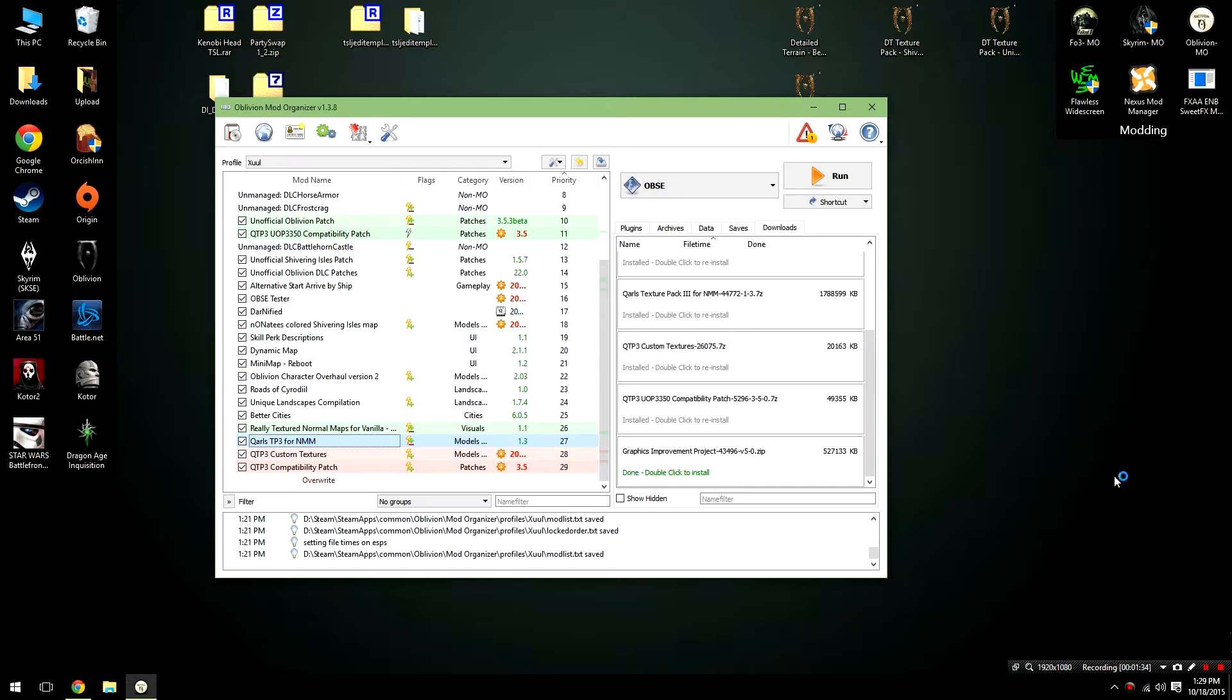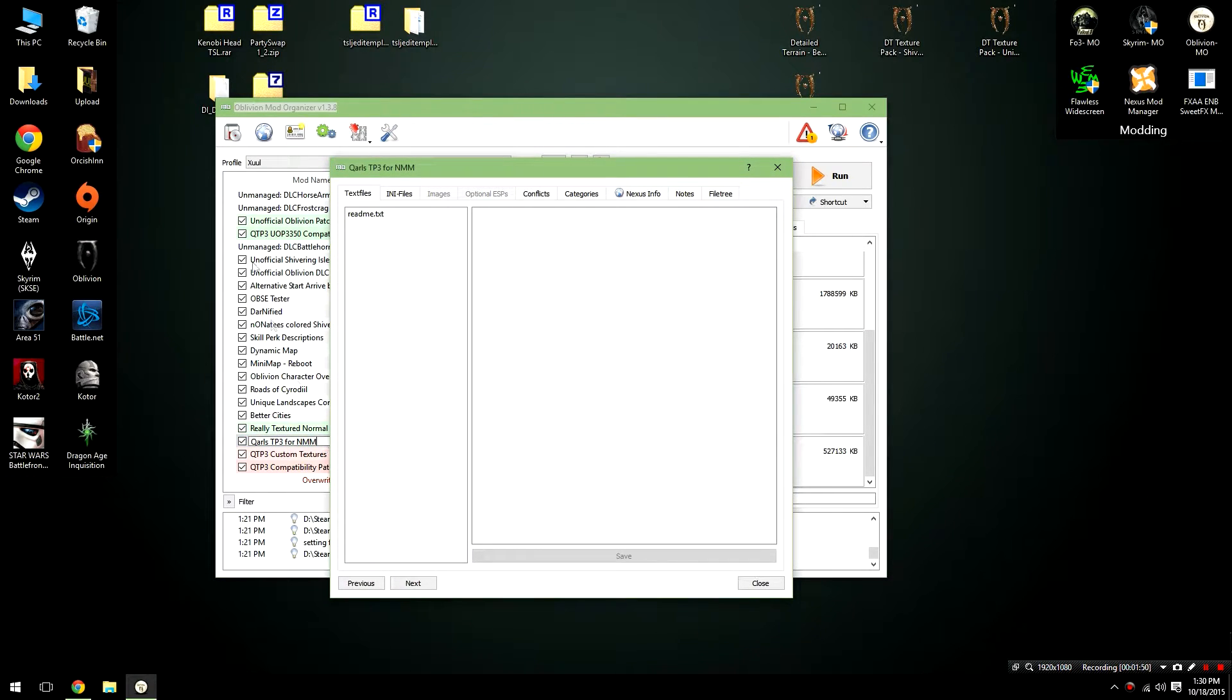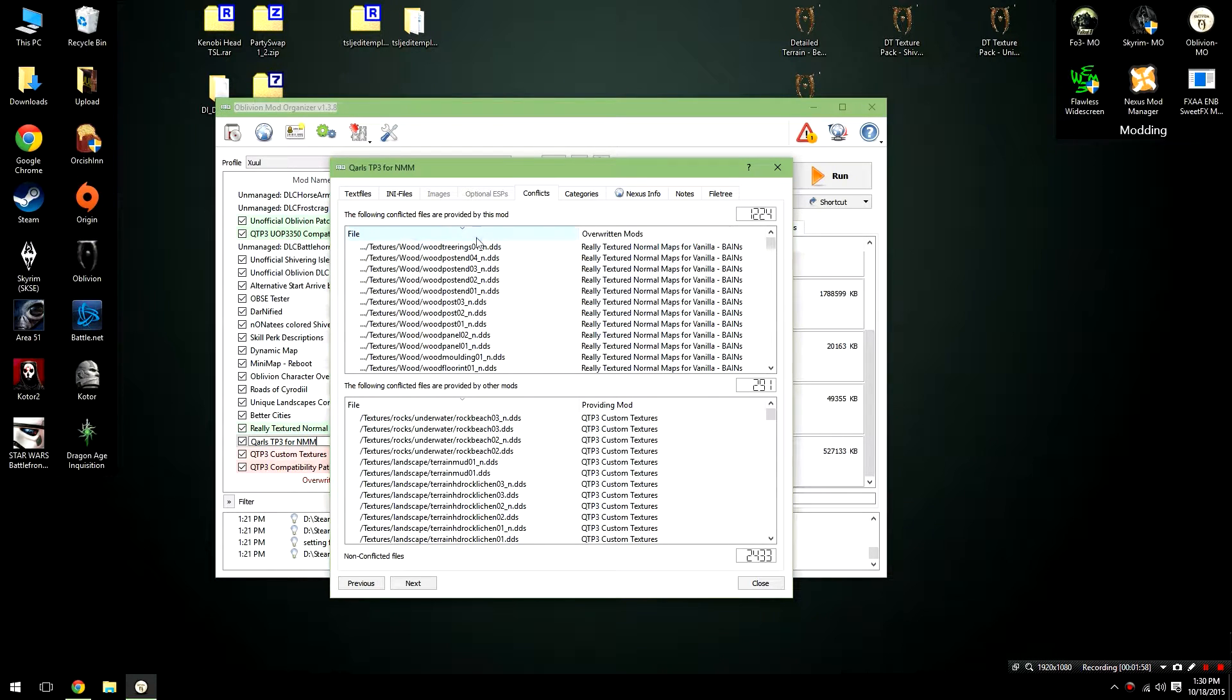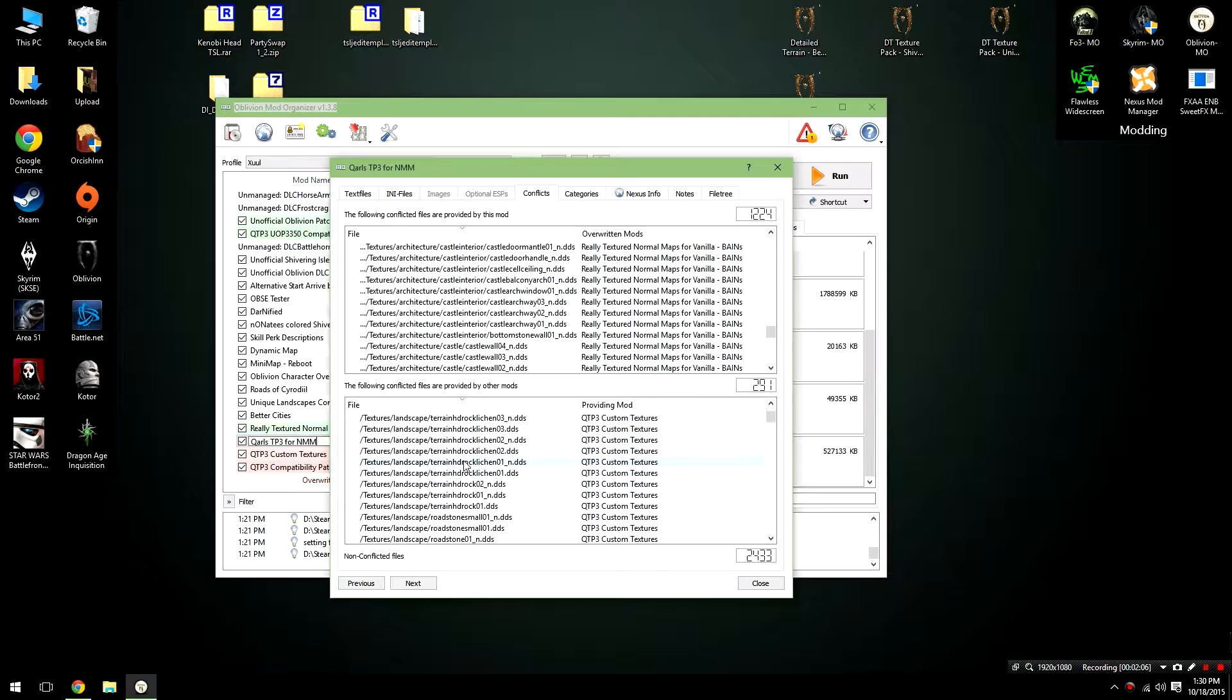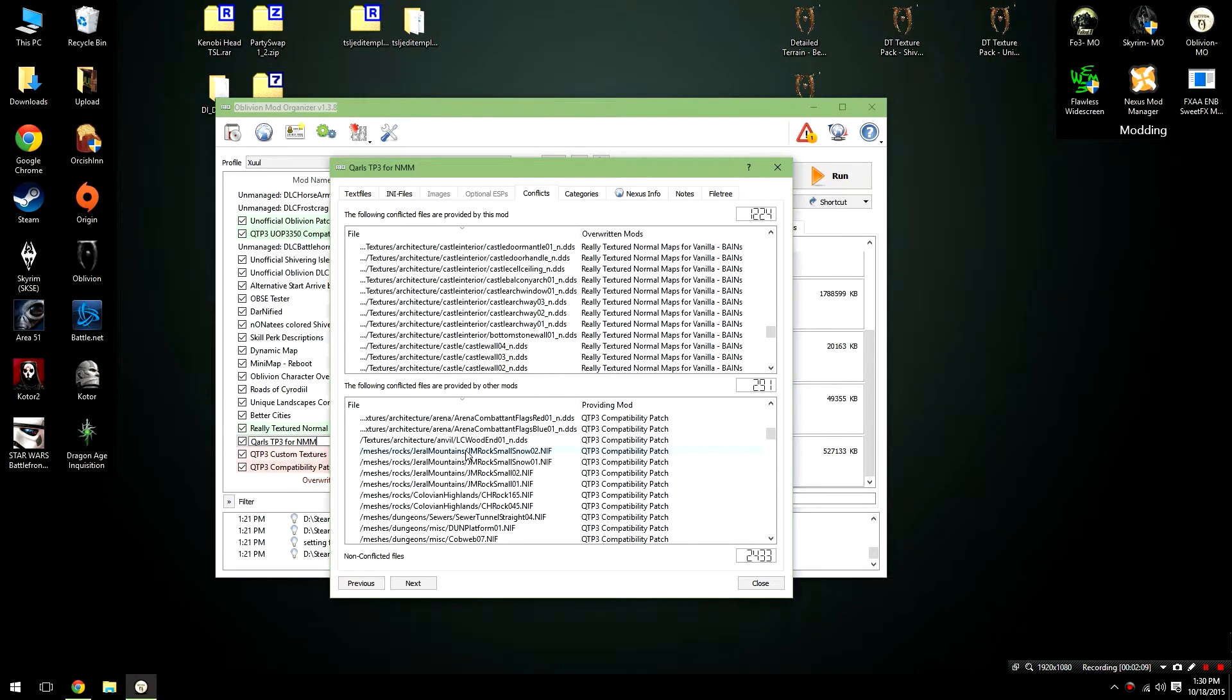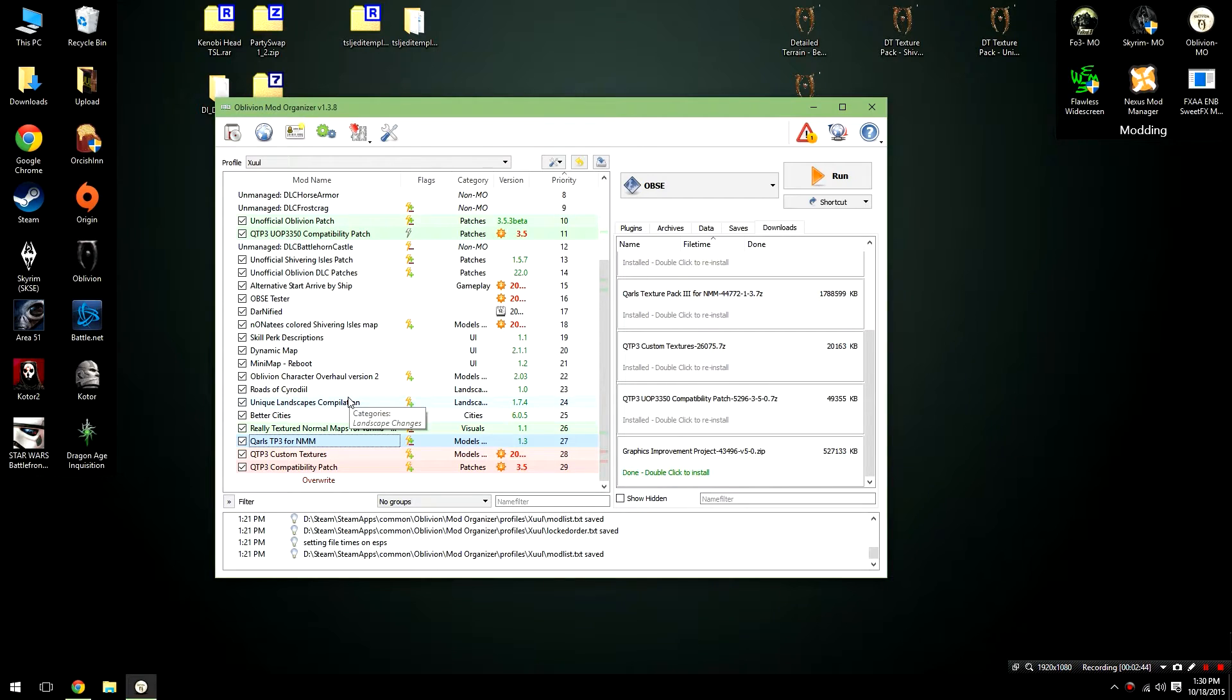So for example, the Unofficial Oblivion Patch will be at the bottom. Then, Quarles Texture Pack will go on top of that, overwriting some of those files. Finally, we're going to take the Quarles Texture Pack Custom Textures and put those on top of Quarles Texture Pack, at least in the case of the order we have here. How do I know this? Well, there's a quick and easy way to check which files are conflicting. To do this, just double click on the file and you'll open up its information panel. From here, go to the Conflicts tab and you can see exactly what's happening. As you can see, Quarles is overwriting certain wood textures, but it's also being overwritten when it comes to the rocks and the landscapes because that's what we have the custom textures file for. So the best way to do this is if you see a guide that tells you to install this file and then this file and then this file is to put them in your Mod Organizer in that order.